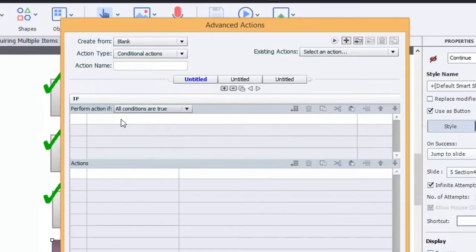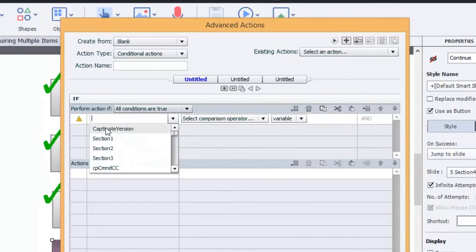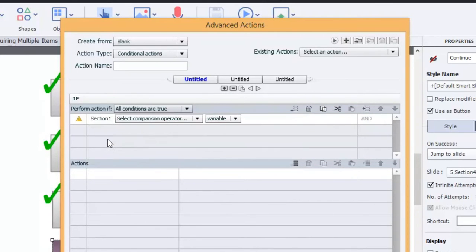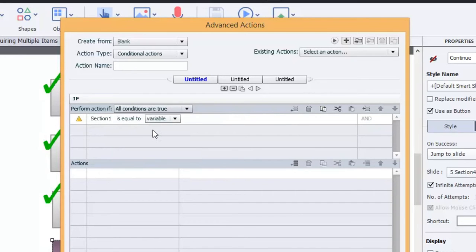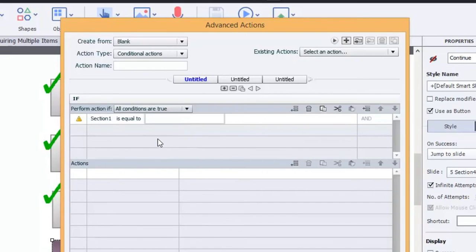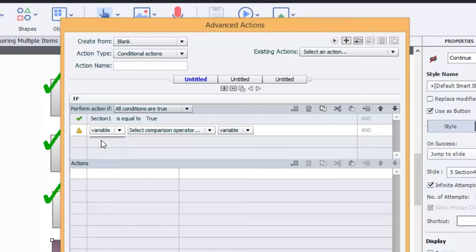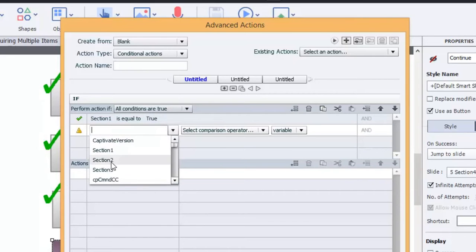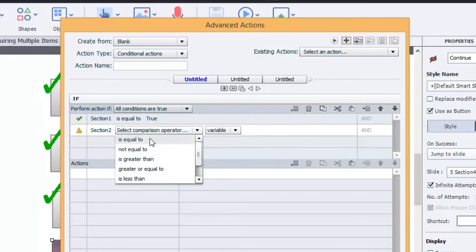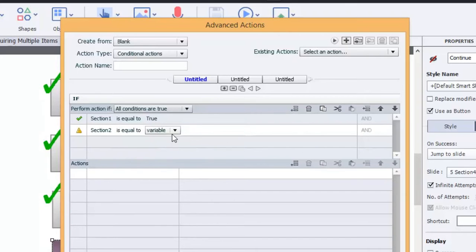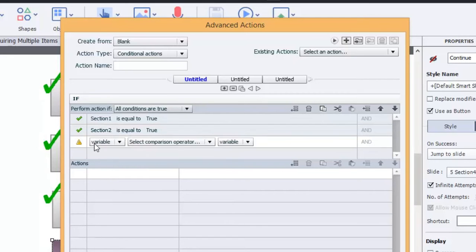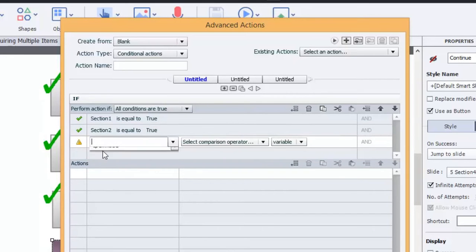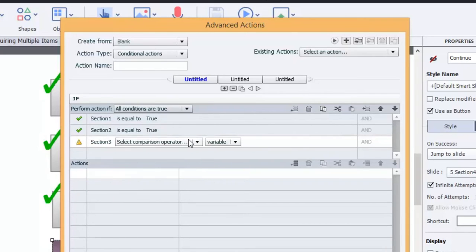So for us we're going to do a variable of section one. If section one is equal to the literal of true, and notice the and over here, and section two is equal to the literal of true, and section three is equal to the literal of true.